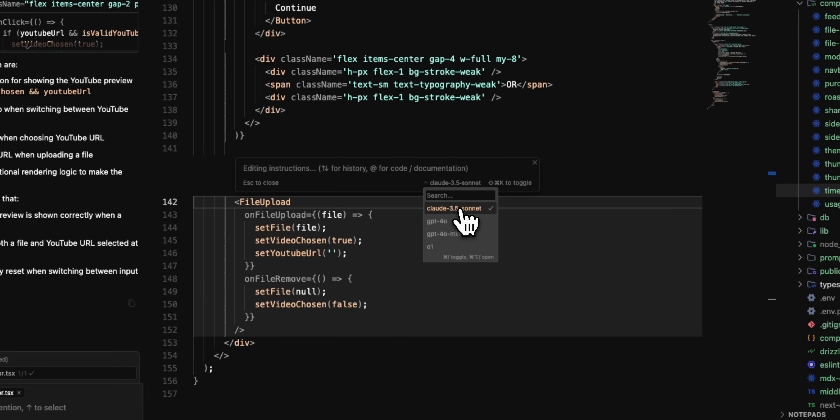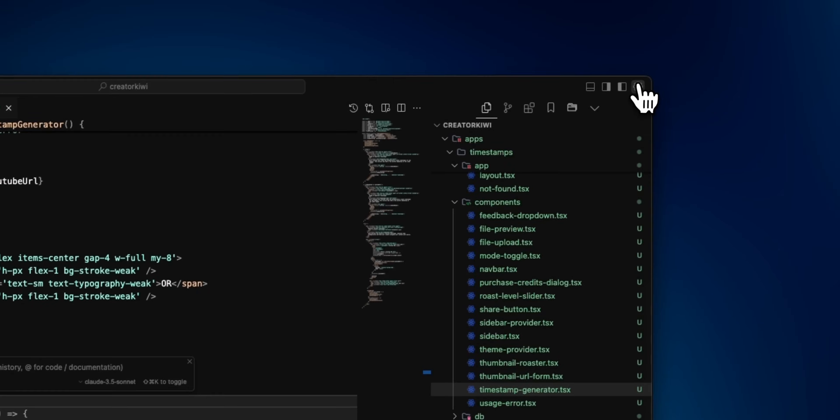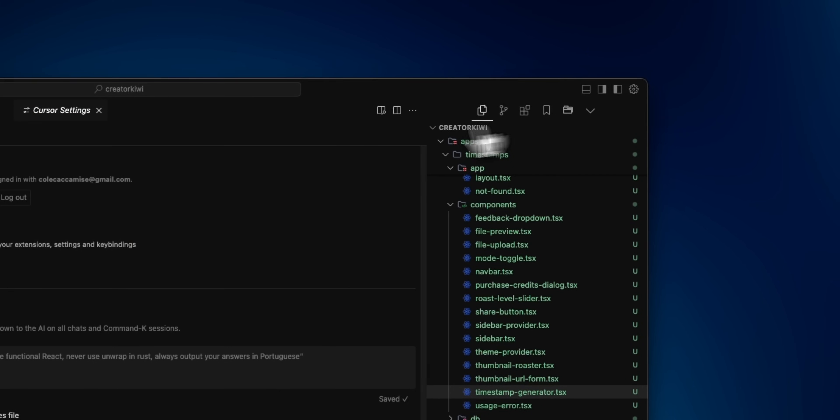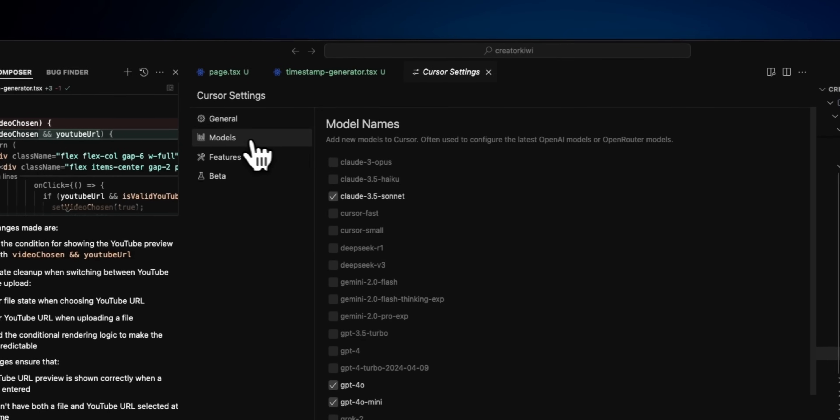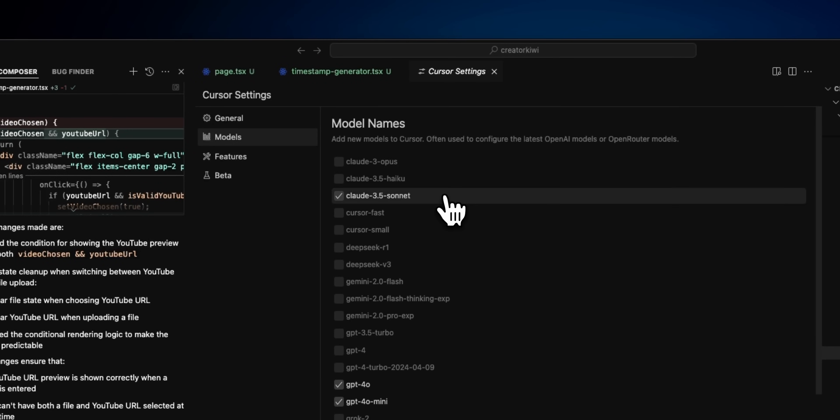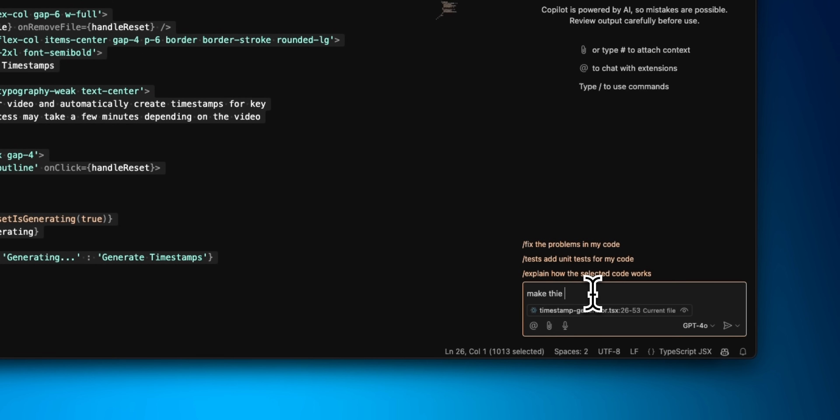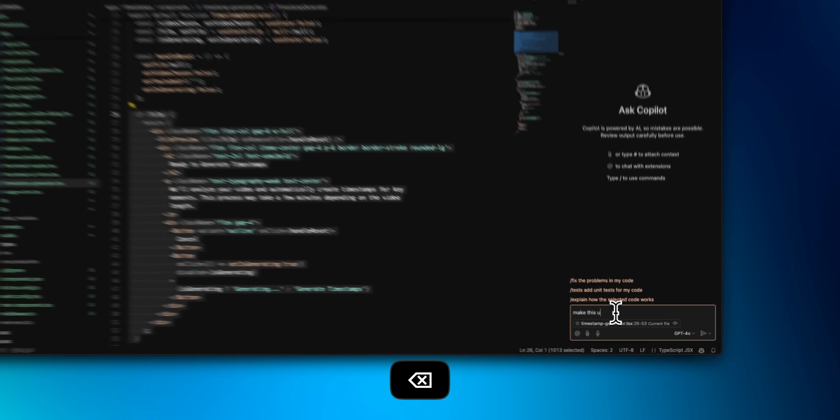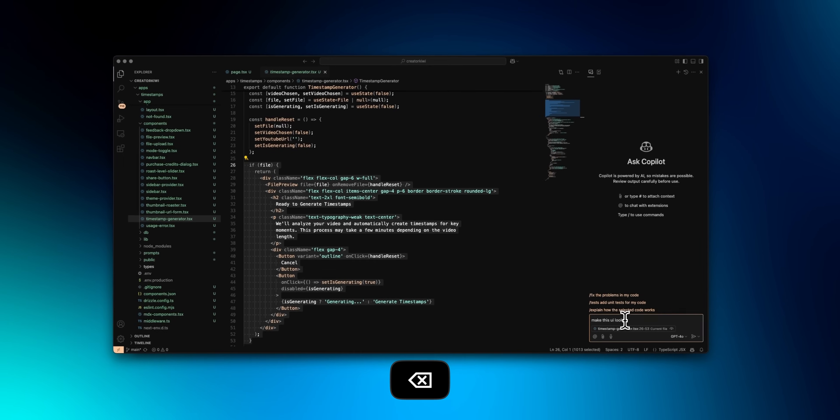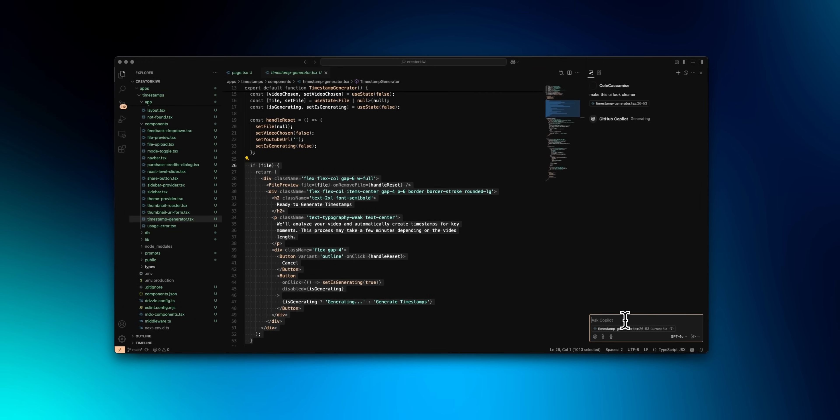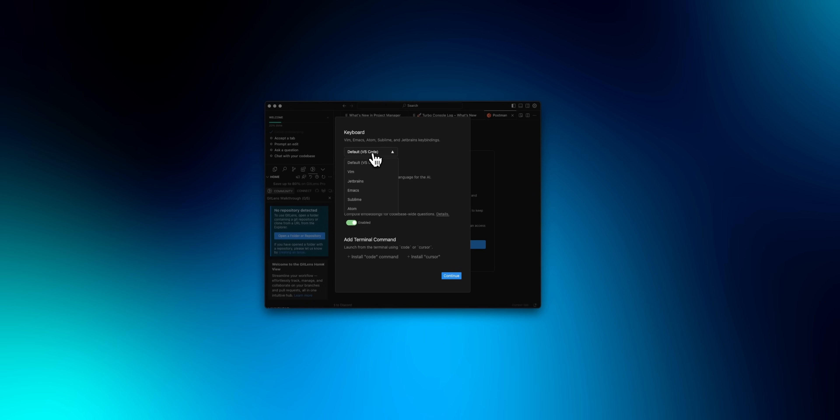I personally use Cloud Sauna as the model in Cursor, but they offer a ton of other options from Anthropic, DeepSeq, OpenAI, and I'm pretty sure more recently Google. VS Code is now more deeply integrated in Copilot, and honestly, I haven't used it in quite some time, but the last time I did, it just wasn't on the same level as Cursor. I recommend you give both a shot.